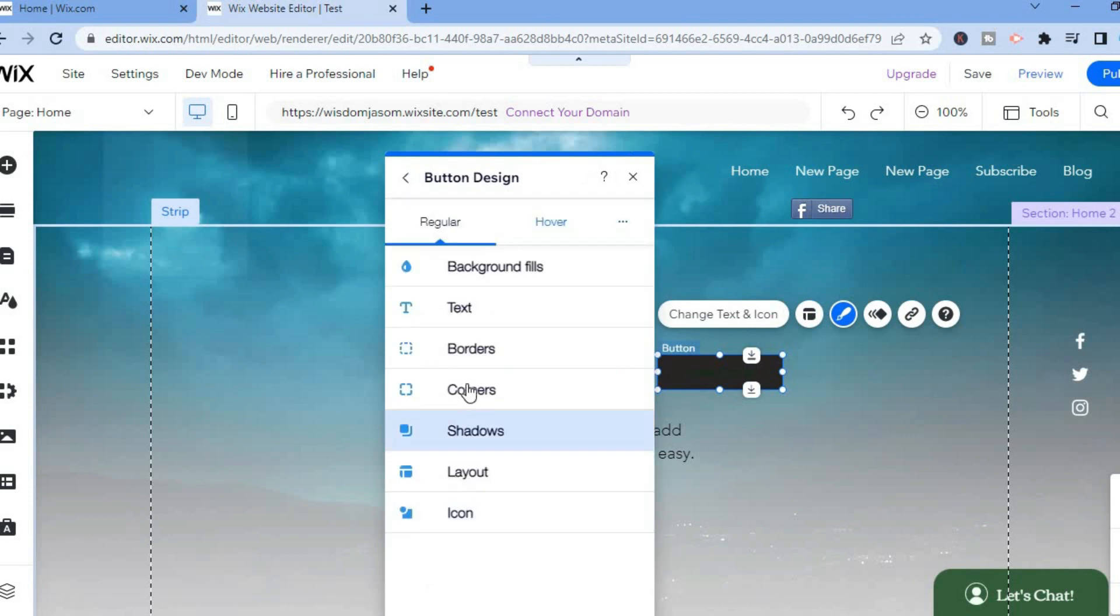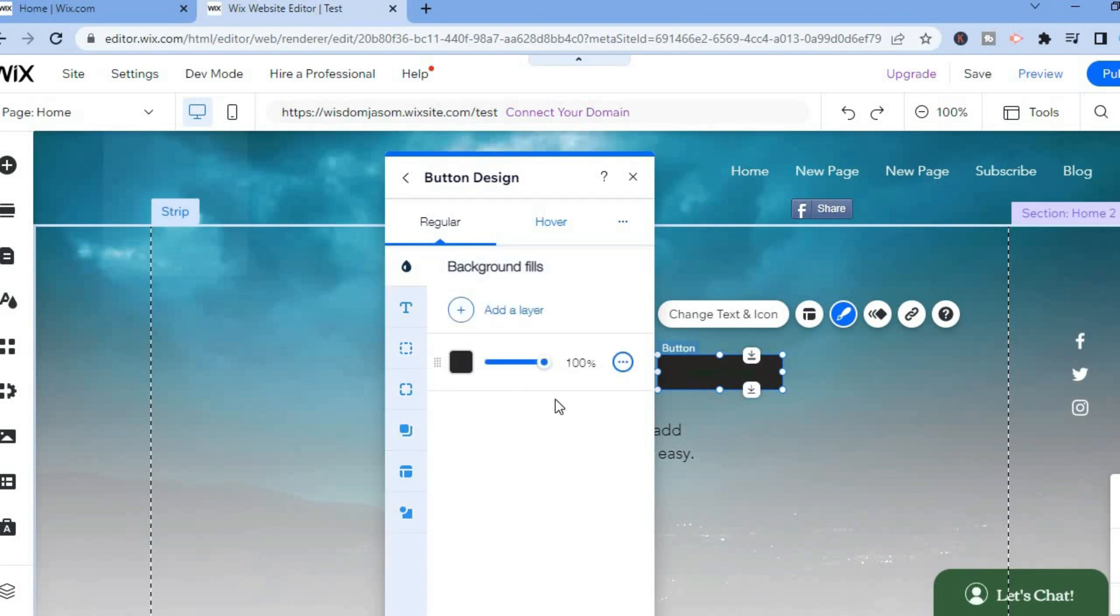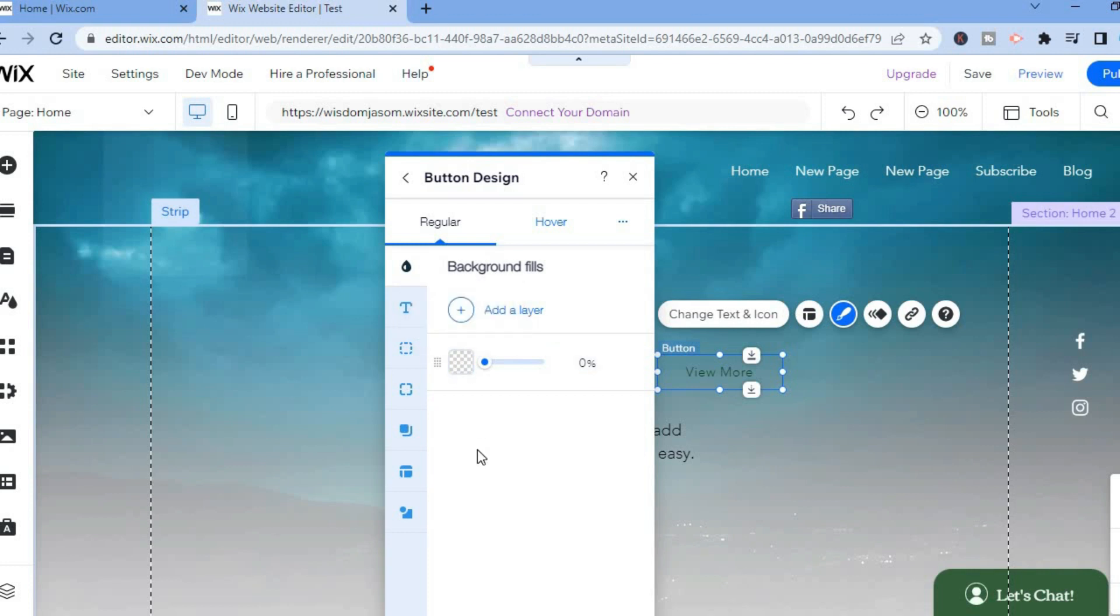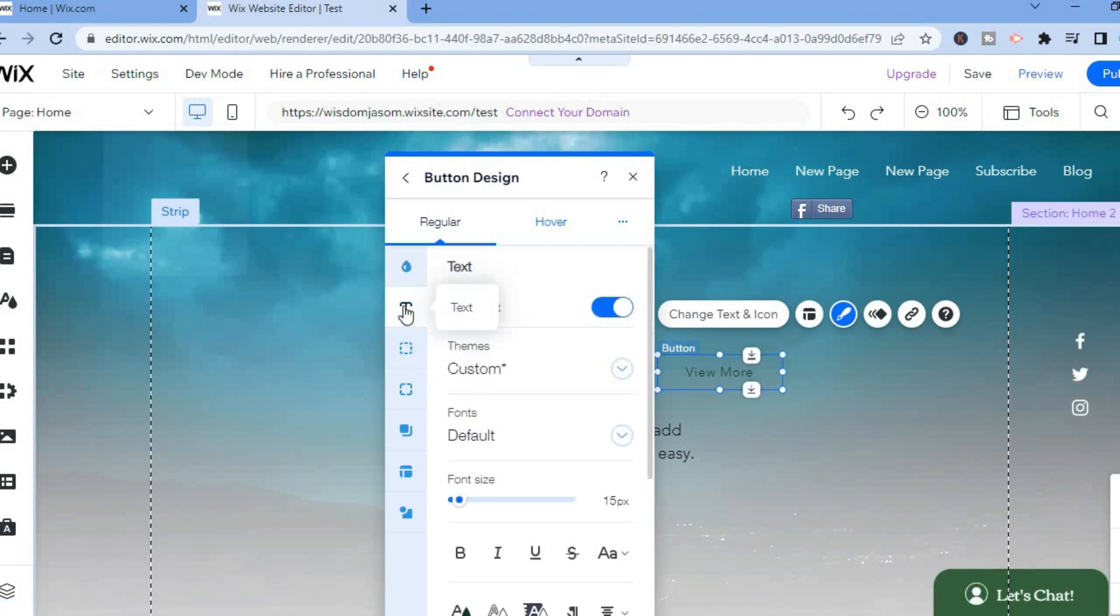From here what I want you to do is tap on Background Fields and you are going to simply tear that all the way down to zero. Then after you have done that, I want you to tap on Text and you can increase the text font. For example, I'll increase mine to 22 or 20, better yet.